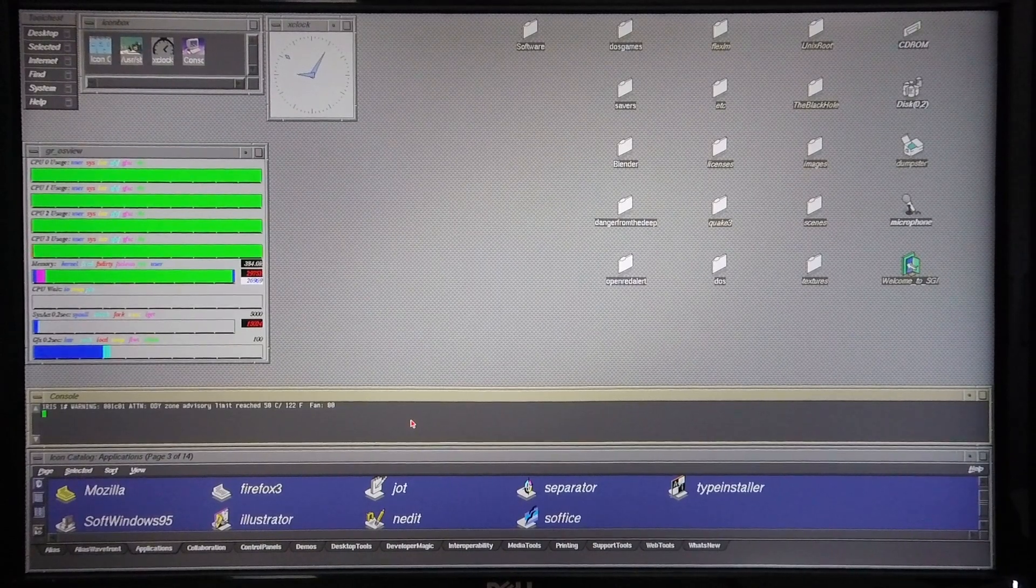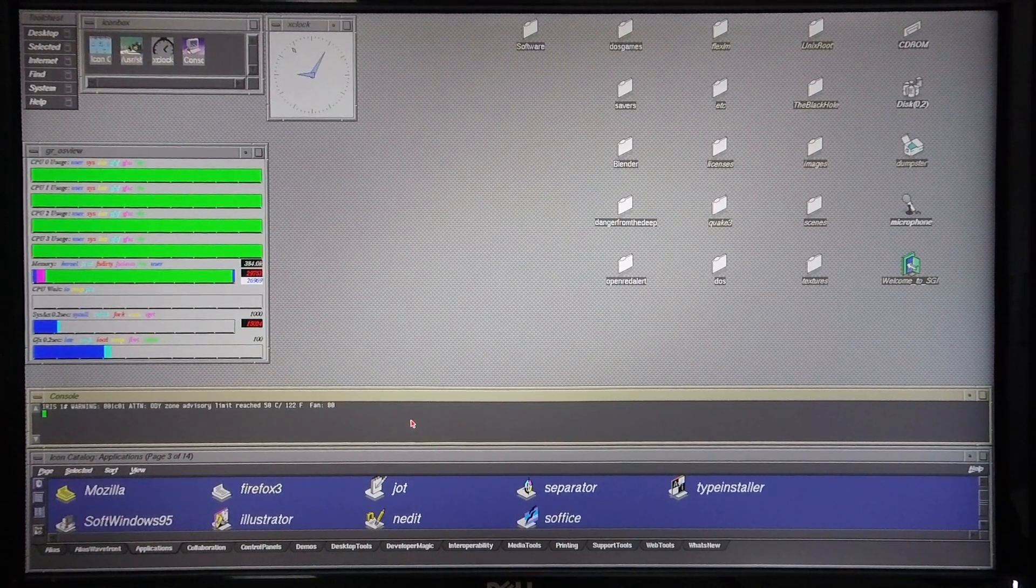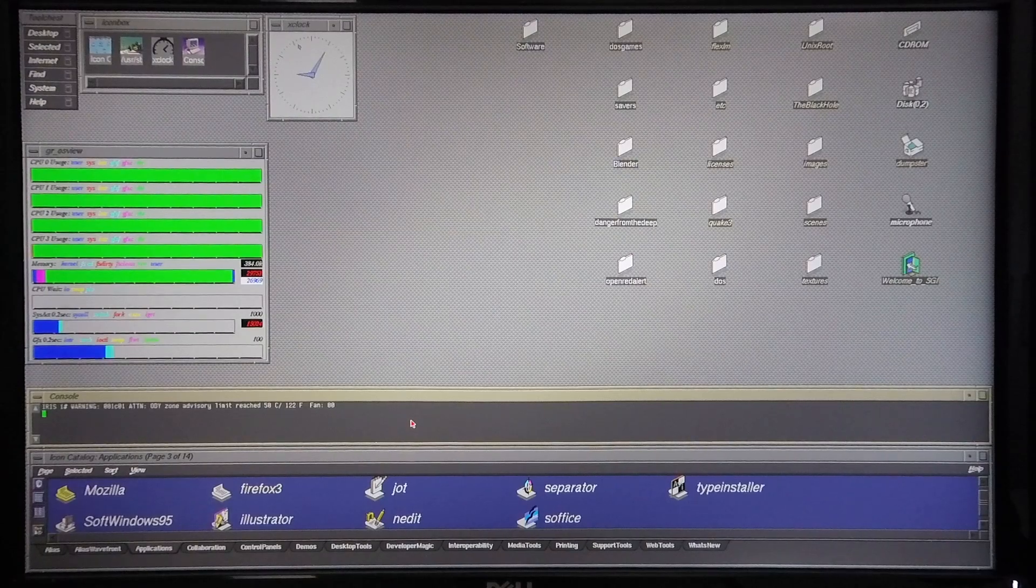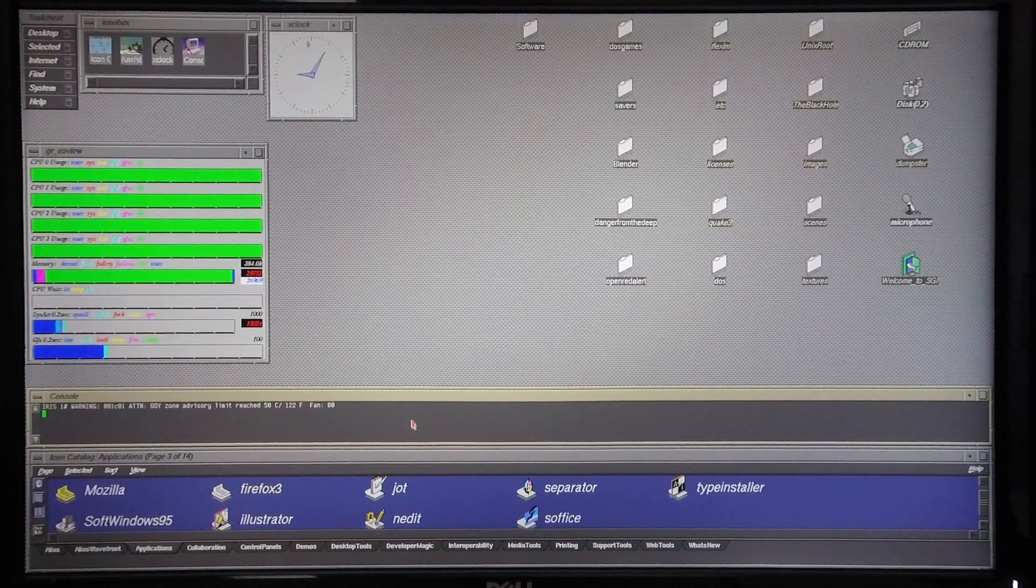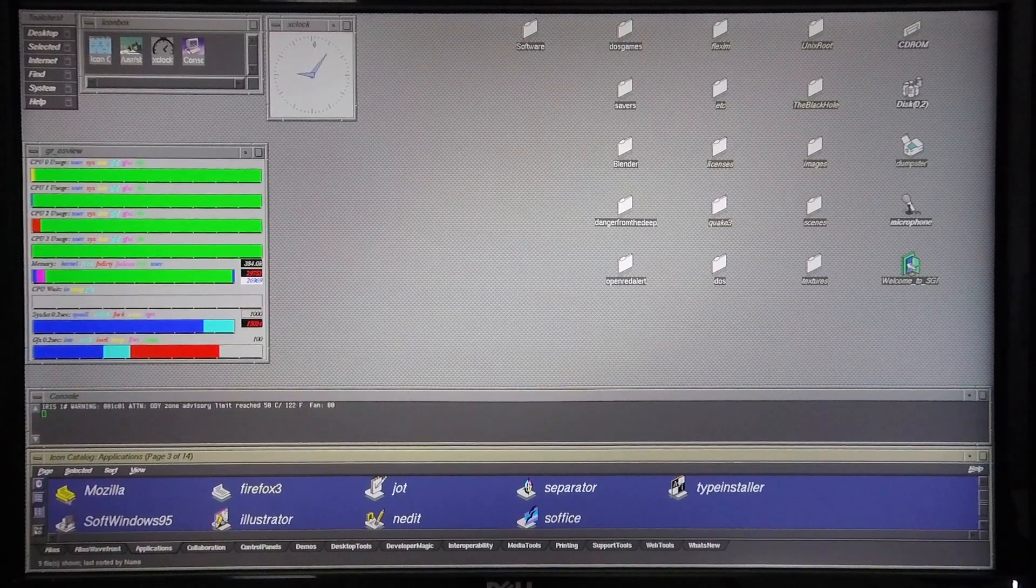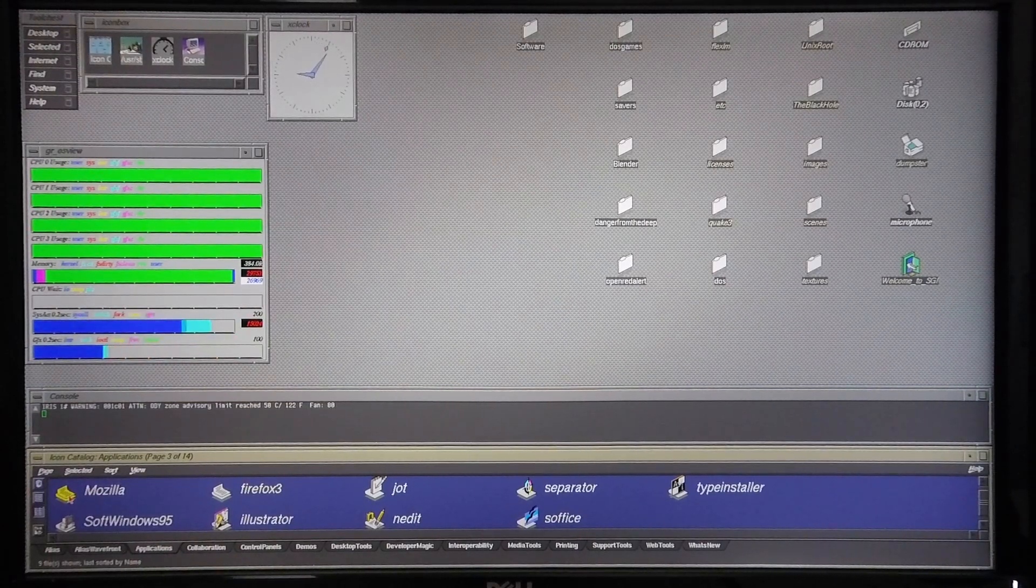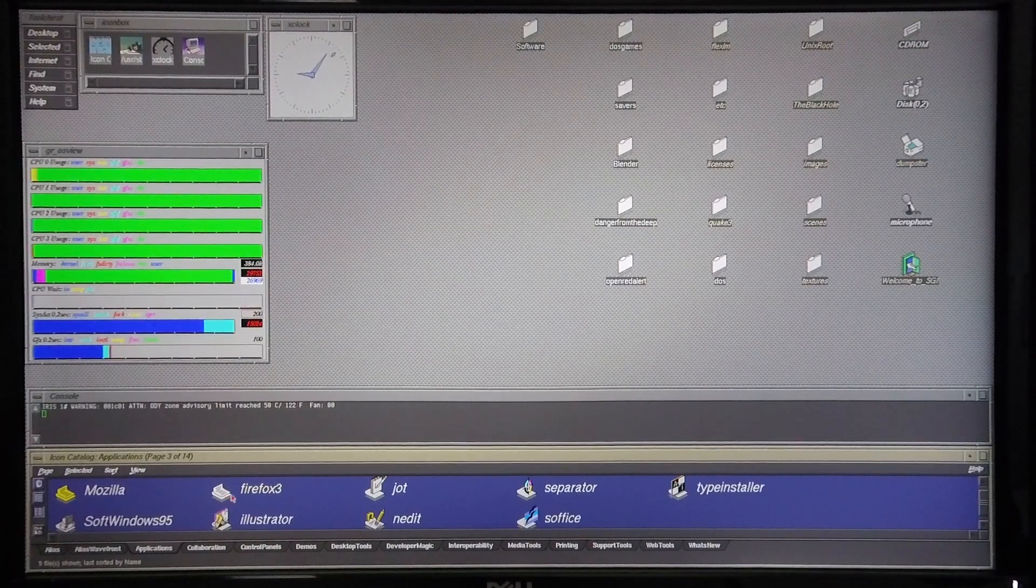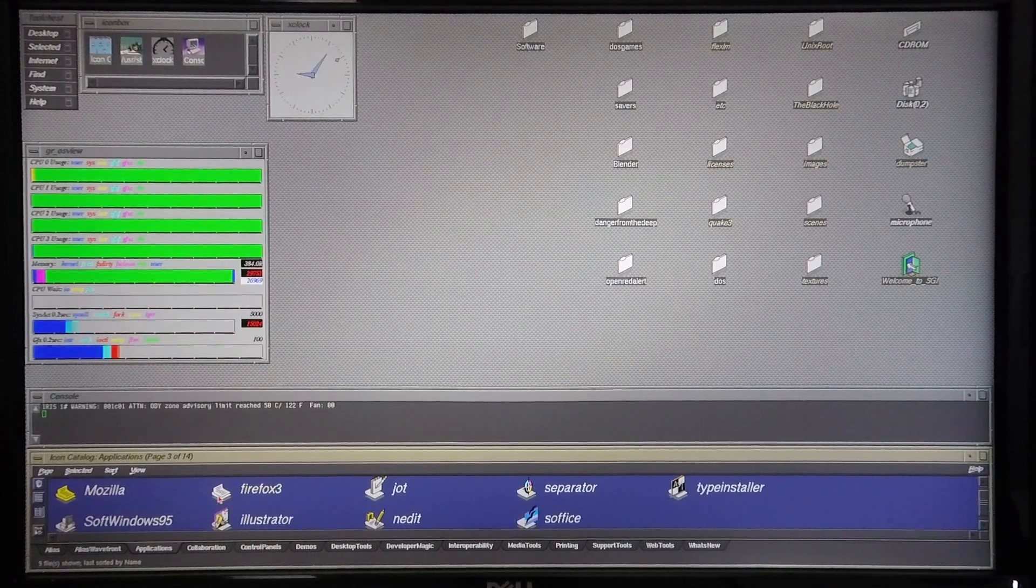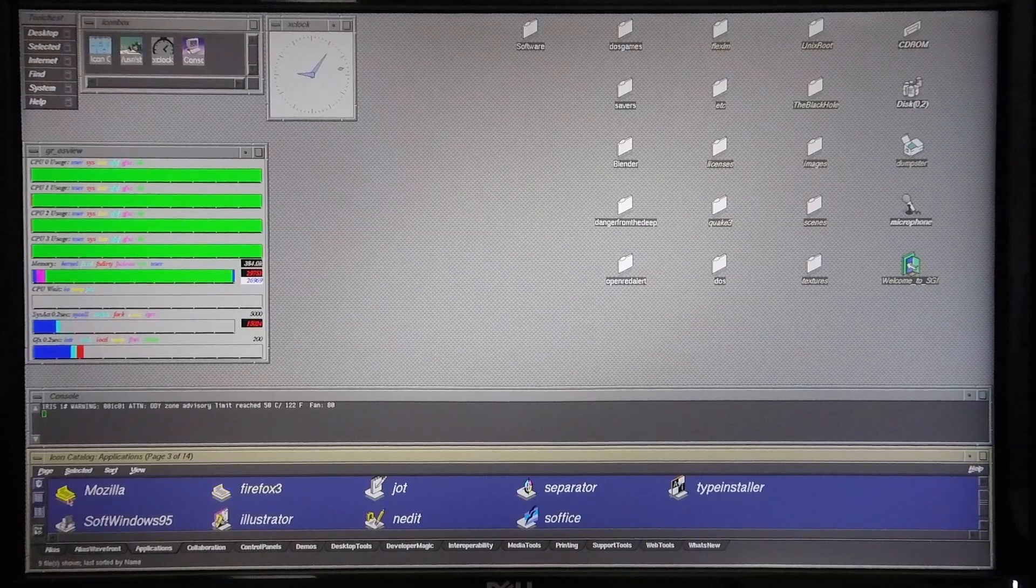So, the question is, can you successfully navigate the modern web on a Silicon Graphics machine making use of a browser that runs natively in IRIX? To find out, I'm going to compare the standard Mozilla browser that you can get installed with IRIX 6.5.30 to the Necko Firefox 3 browser which I've installed on my machine.